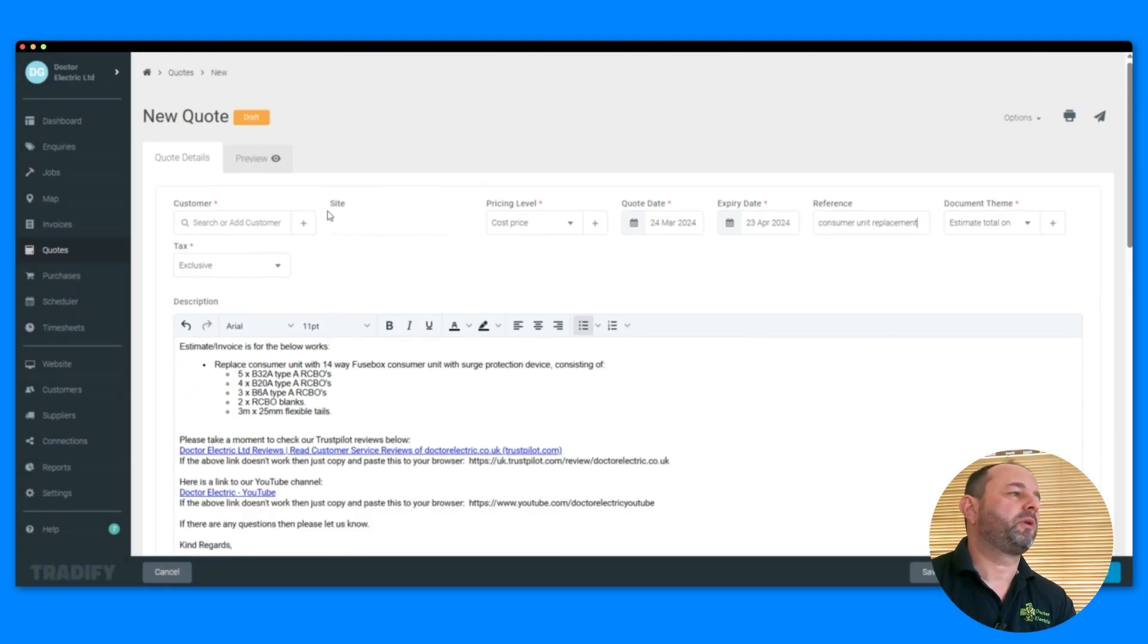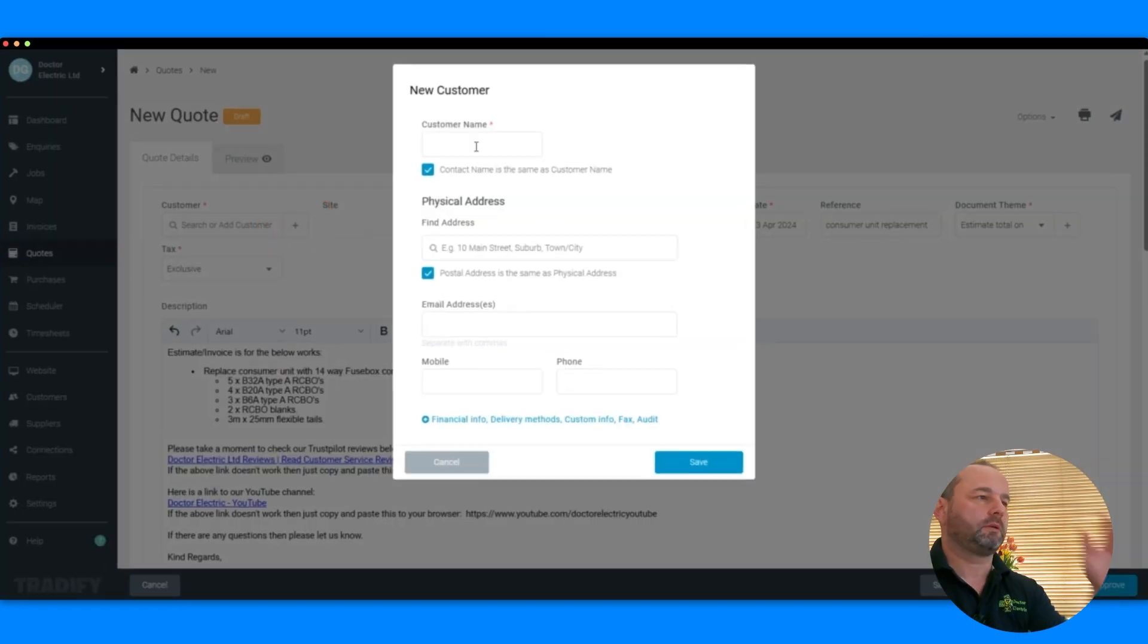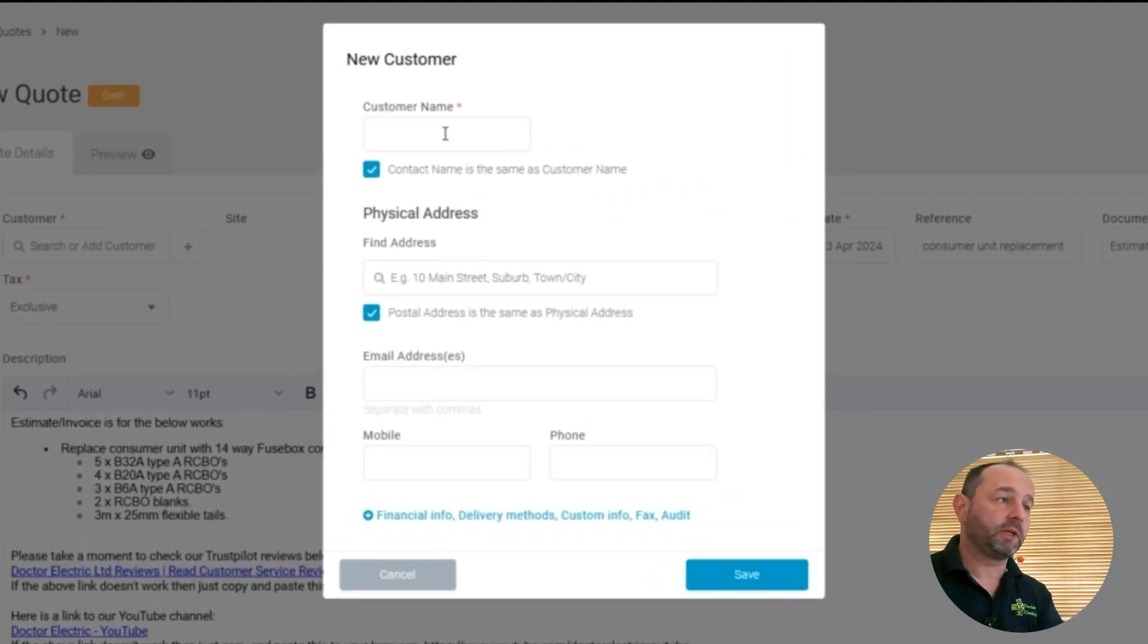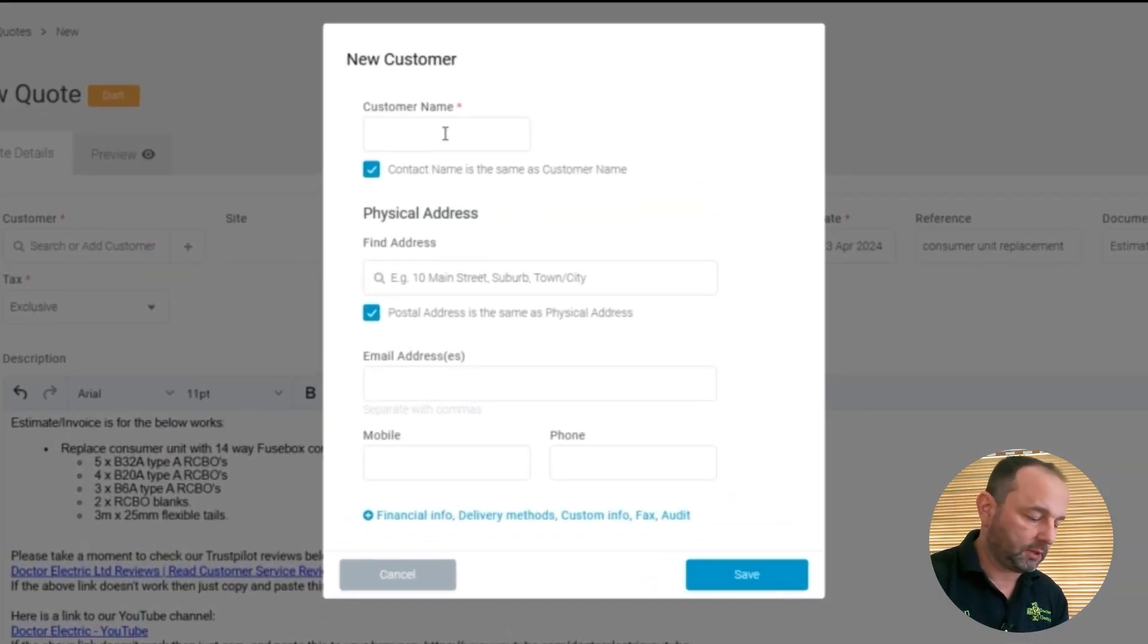And now we need to put in our customer. So you have to do this for every customer. It's really good to have a database of everyone.